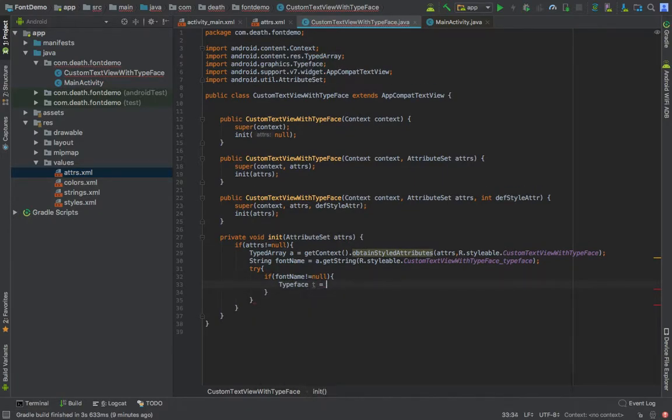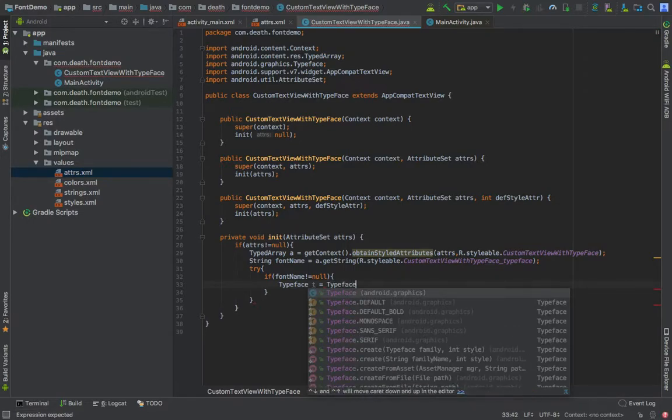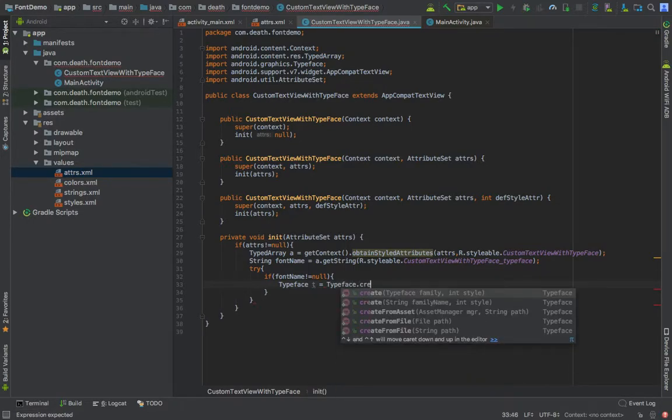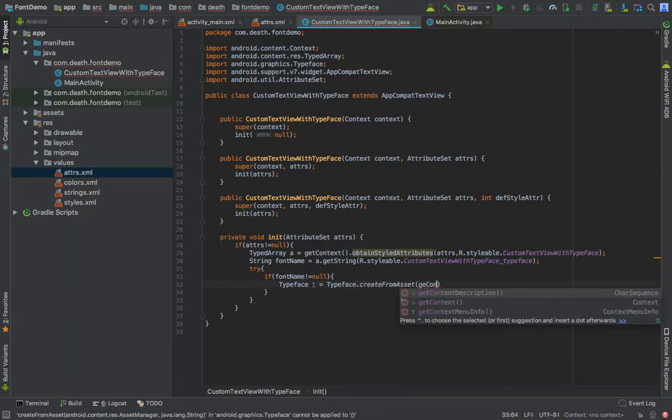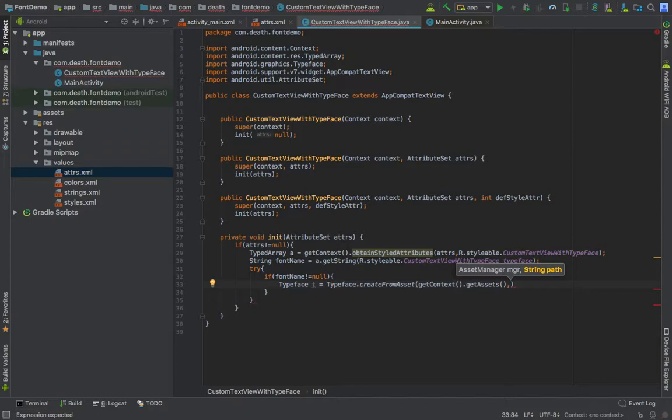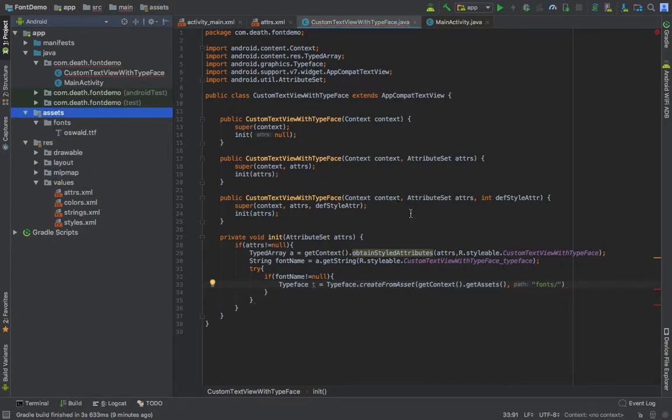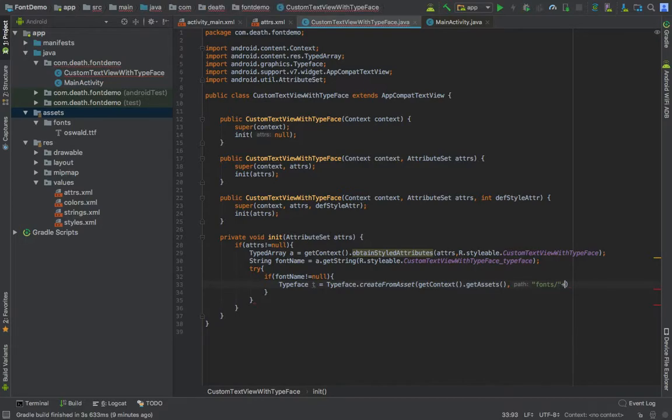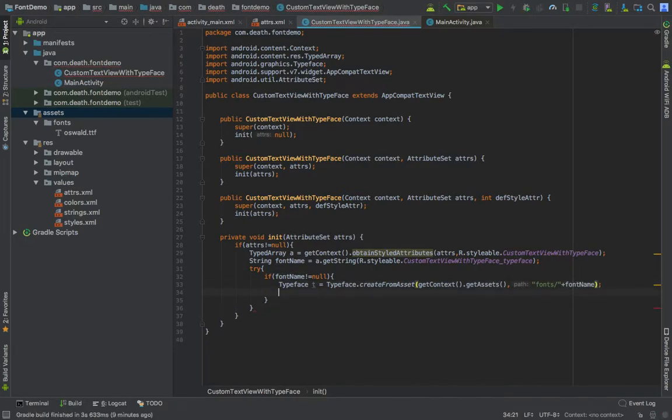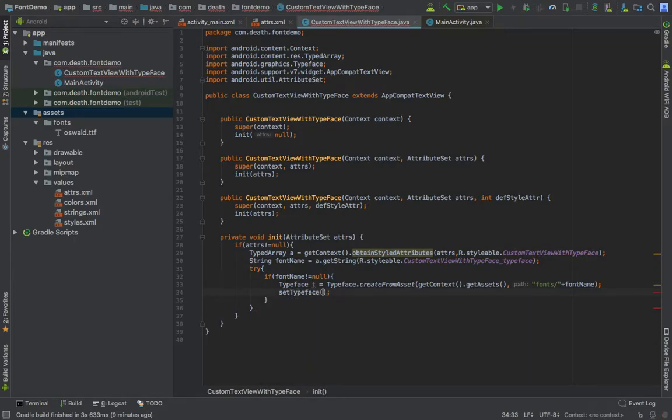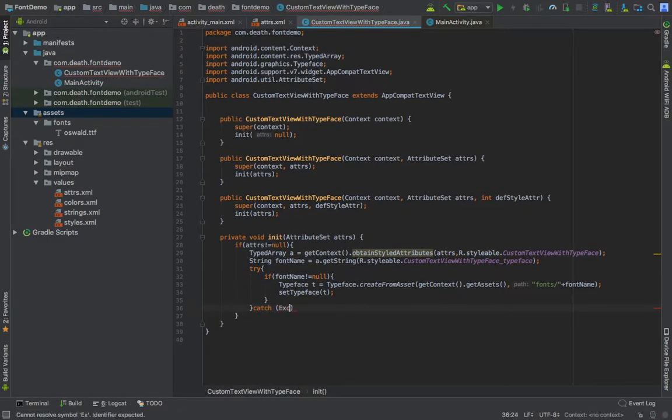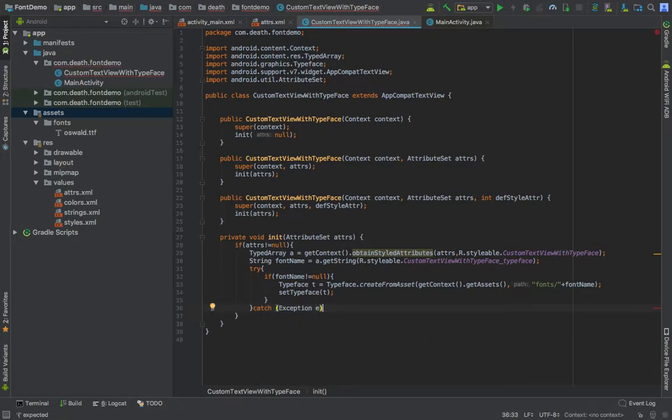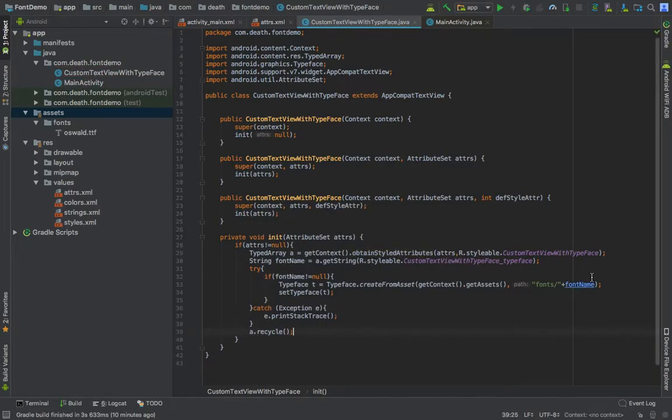What we want to do is make a Typeface t equals to Typeface.createFromAsset, getContext().getAssets. String path will be fonts directory, plus font name. That's it, and then set typeface. Here we'll be catching the exception and printing printStackTrace. At the end we will be recycling the TypedArray.